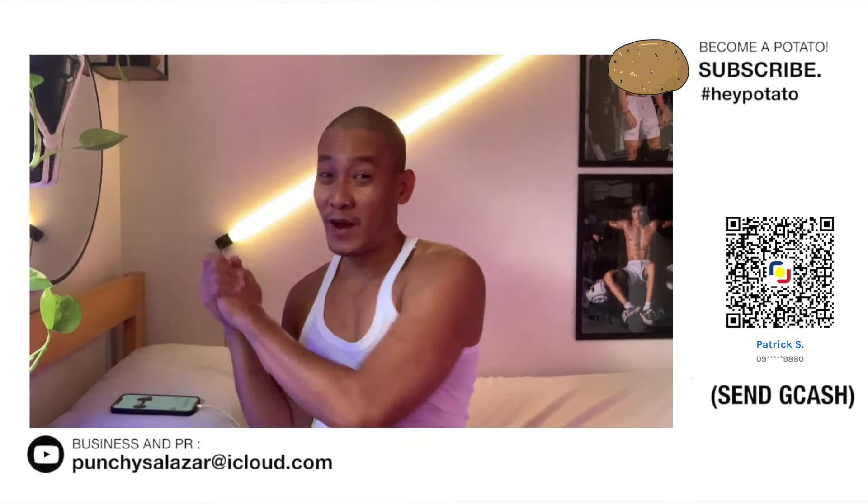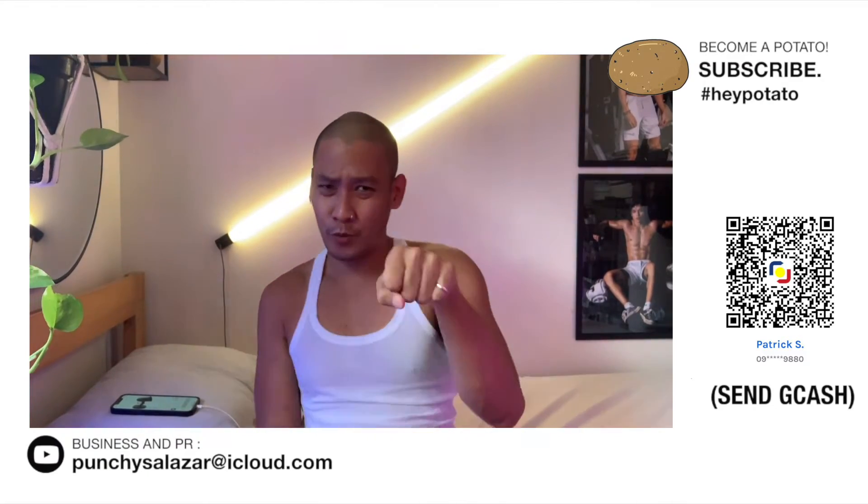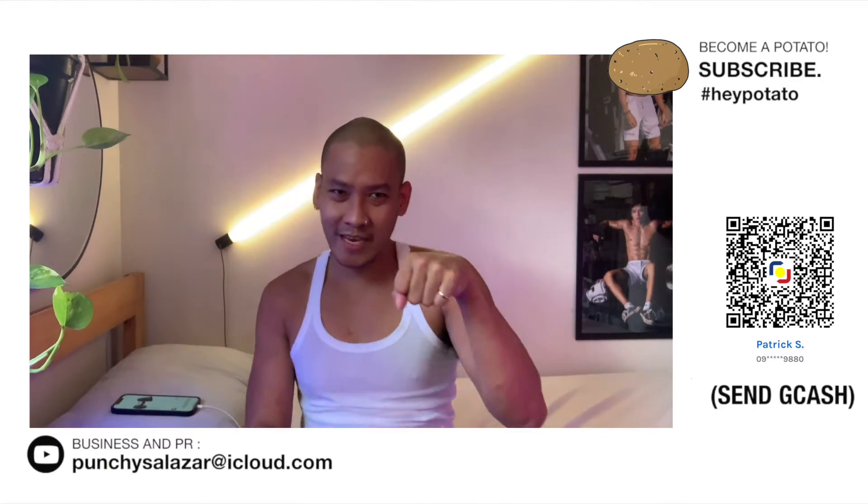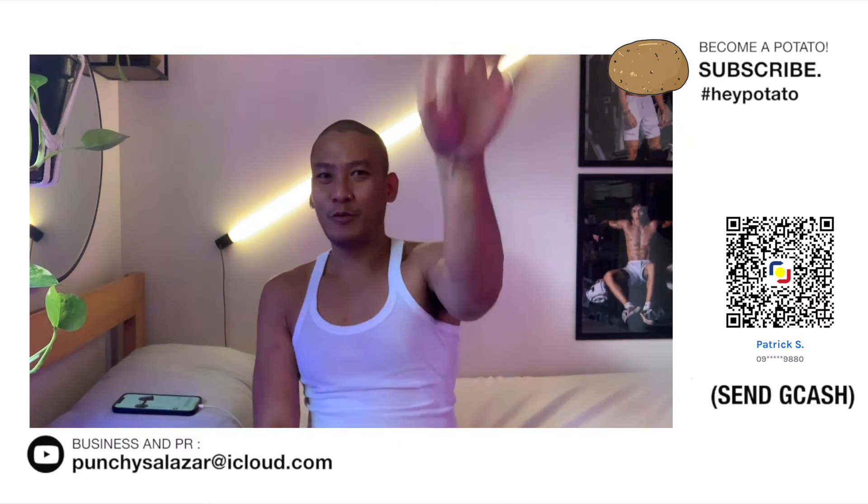Hey Potato, it's me Punchy. Welcome back to my channel, Potatoes Gonna Potake. BAM! Subscribe!